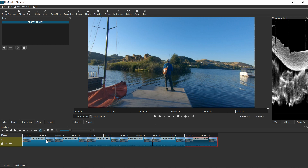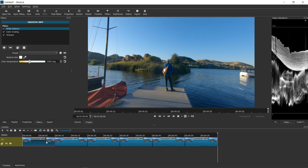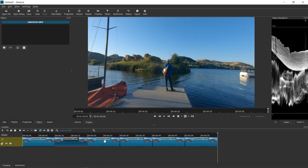Theoretically, what I can do is select this button and copy all the filters, then paste to each of the remaining clips, right?